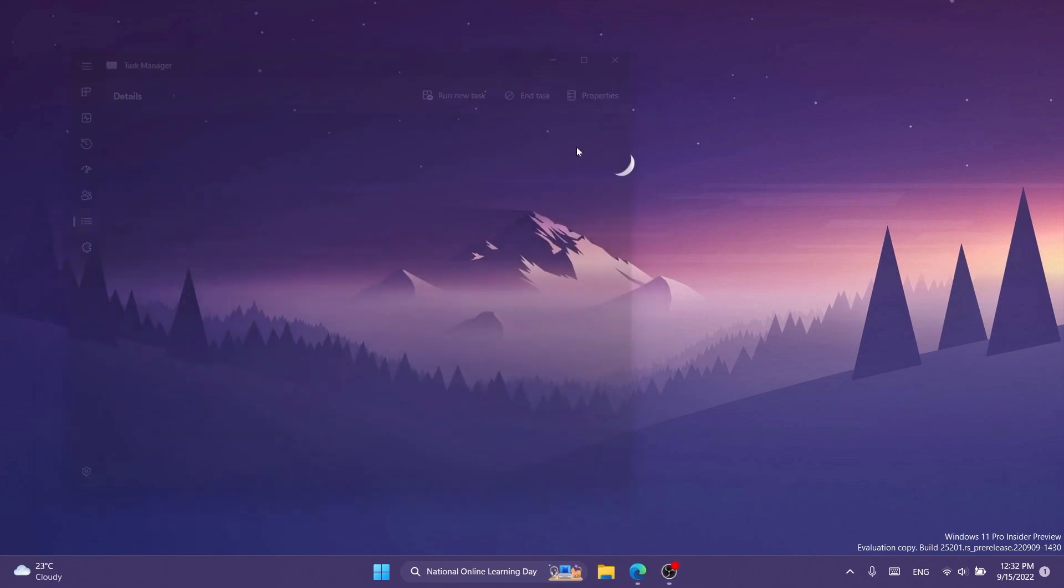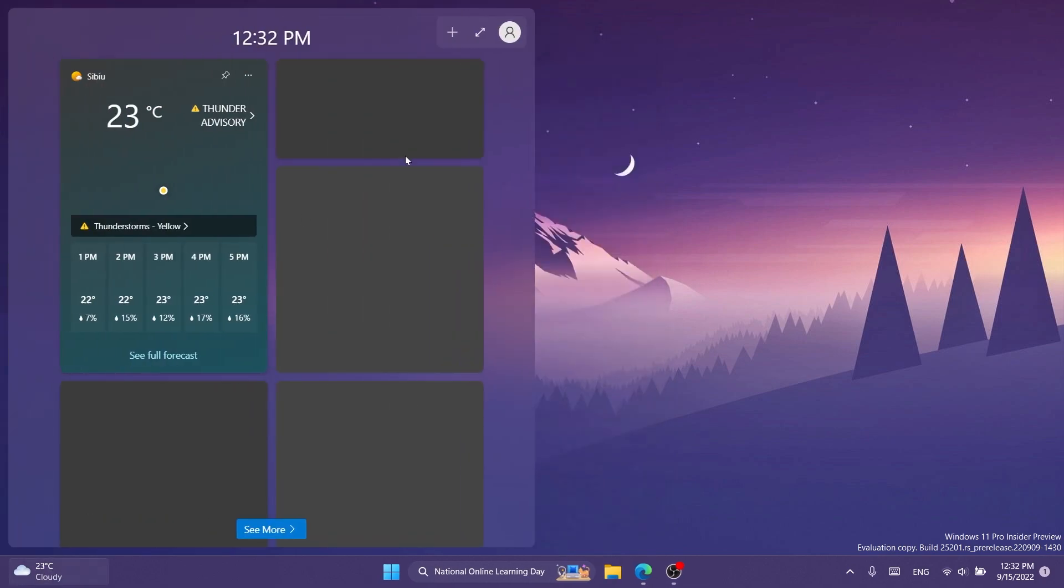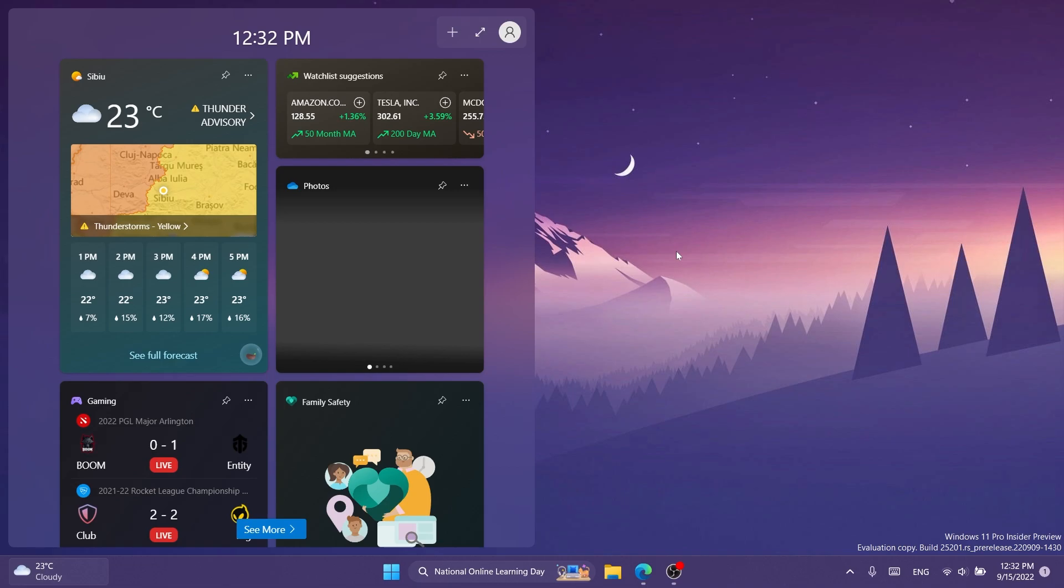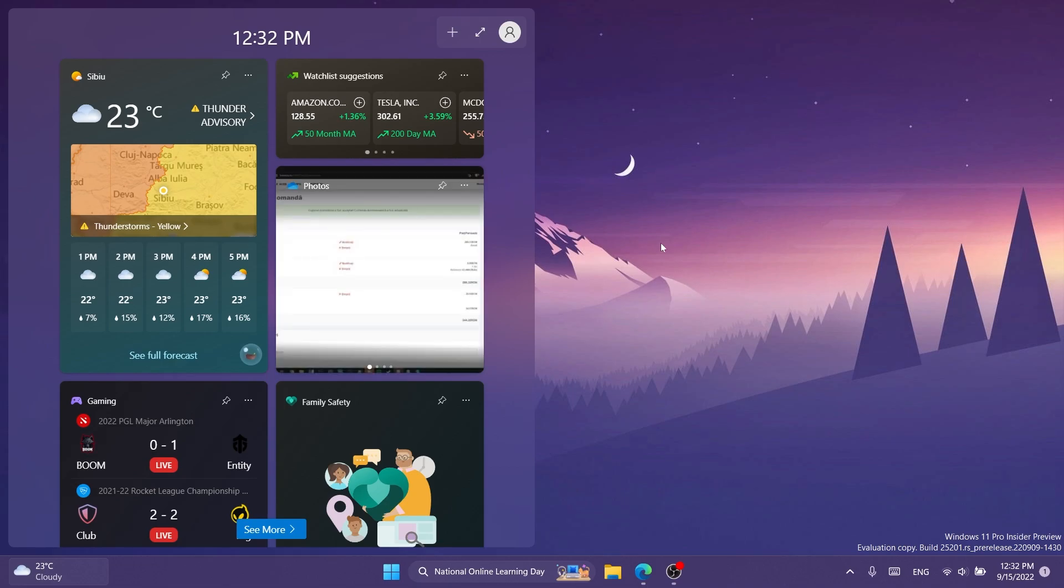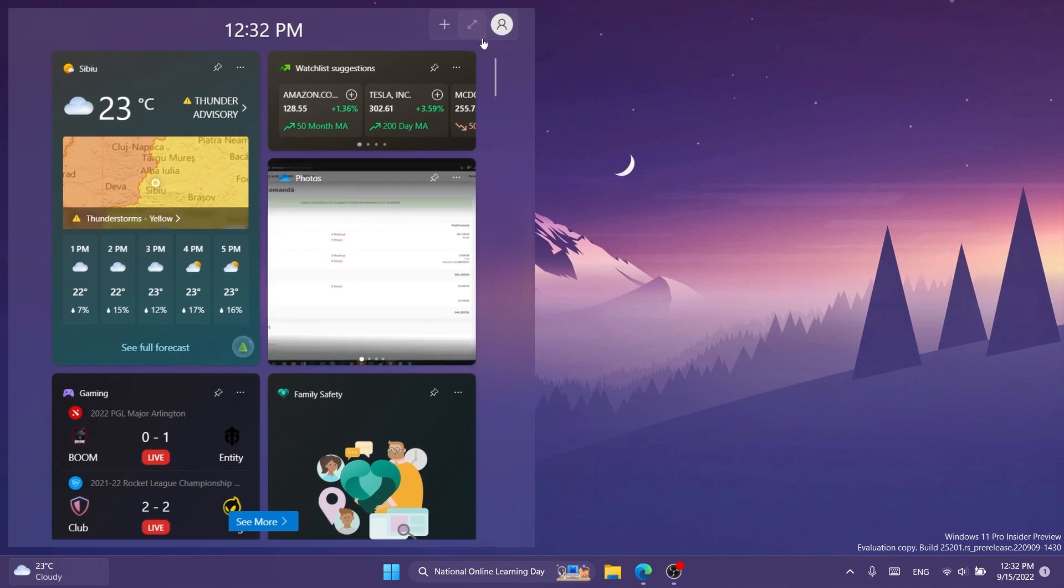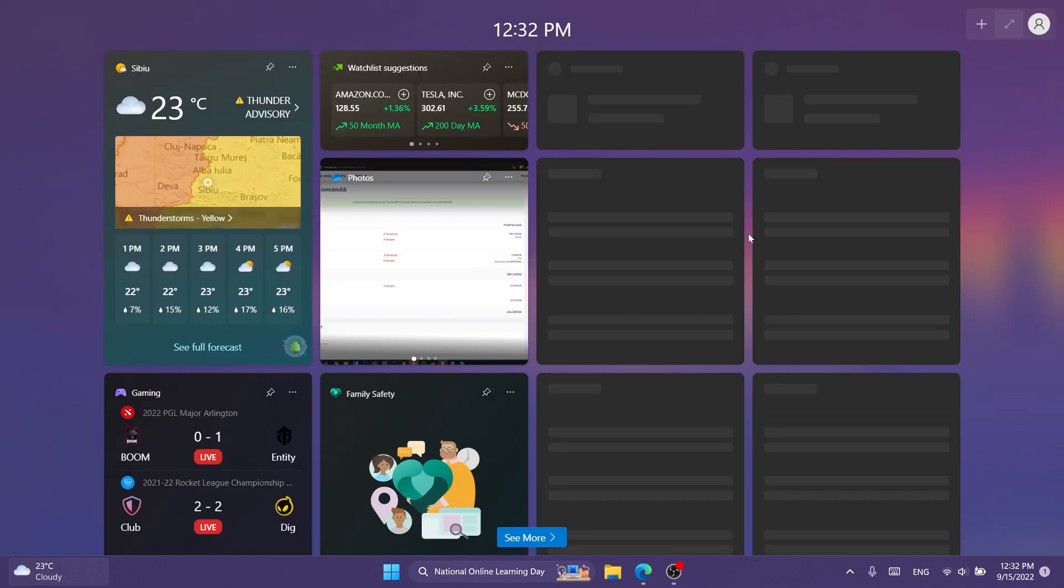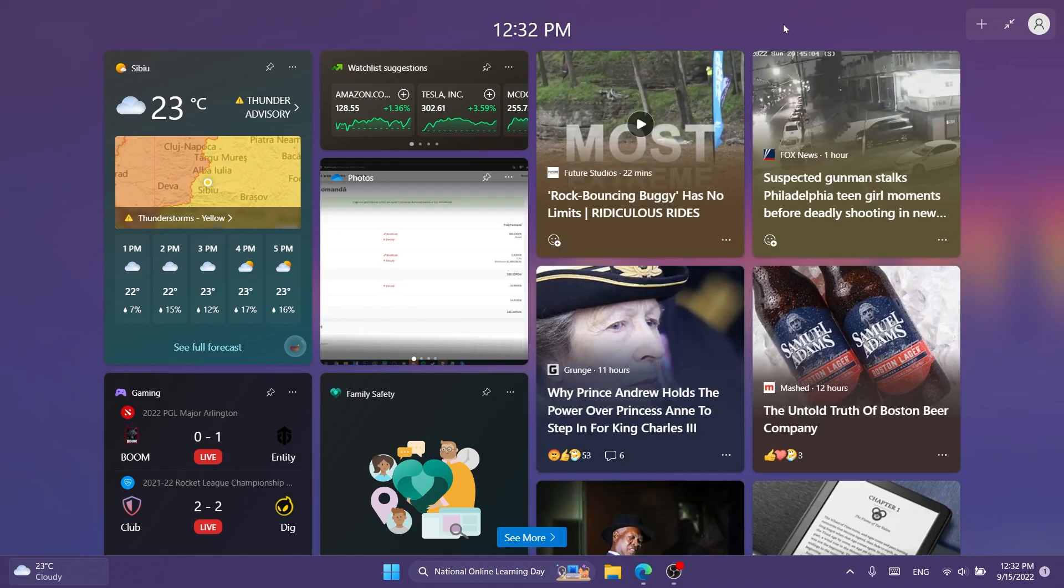After that, just exit out from the task manager and you can open up widgets. The process will be automatically opened and you will have this new option that will allow you to use the full screen mode for widgets.